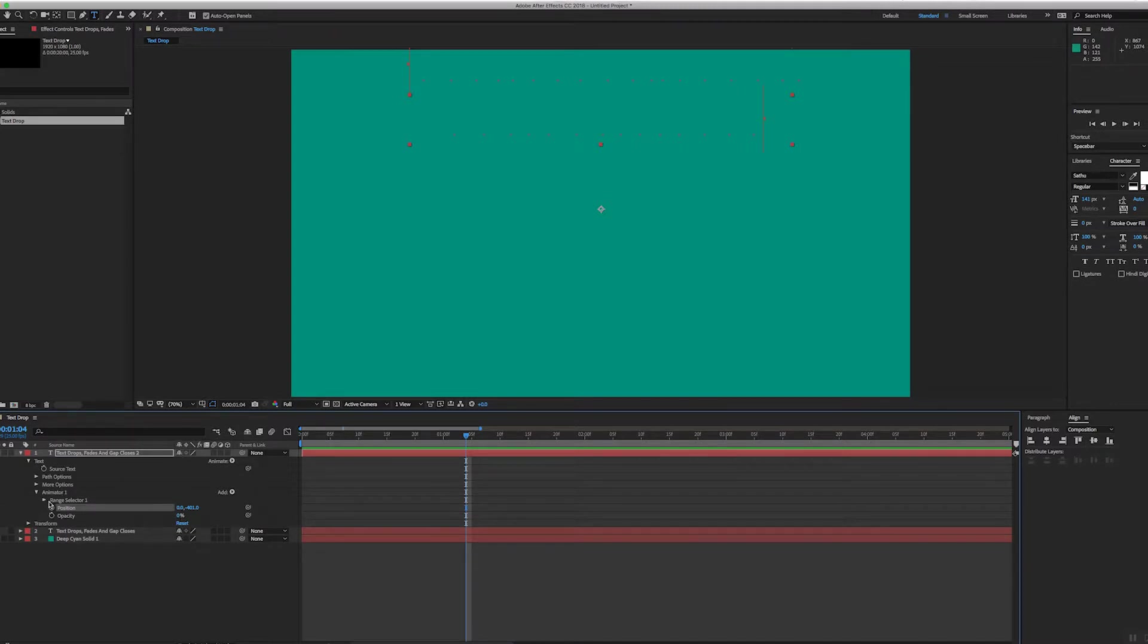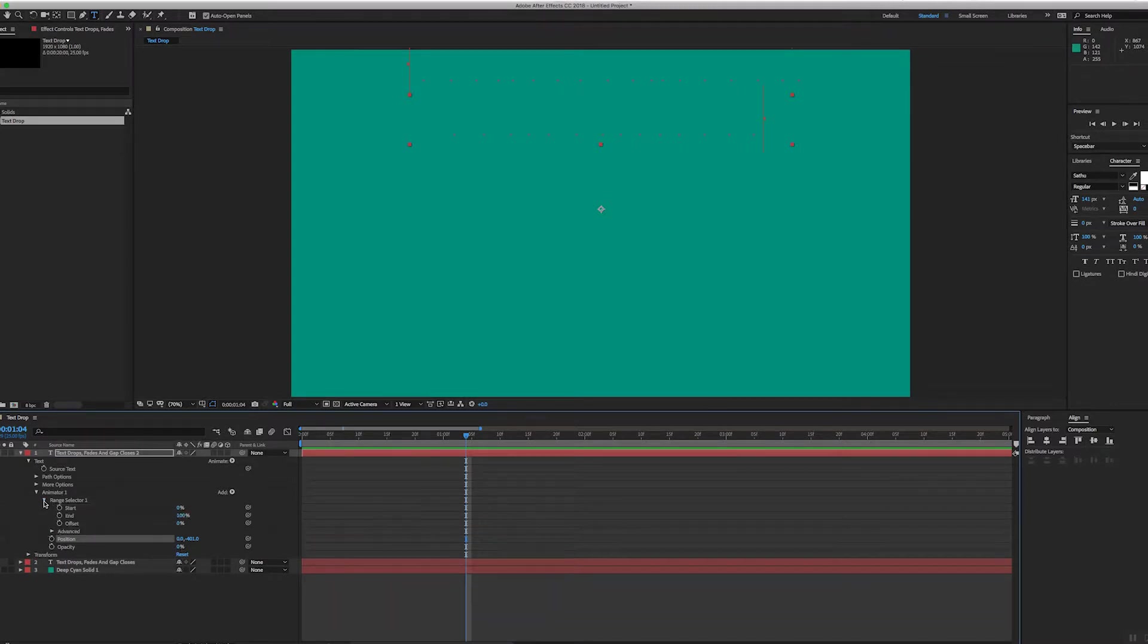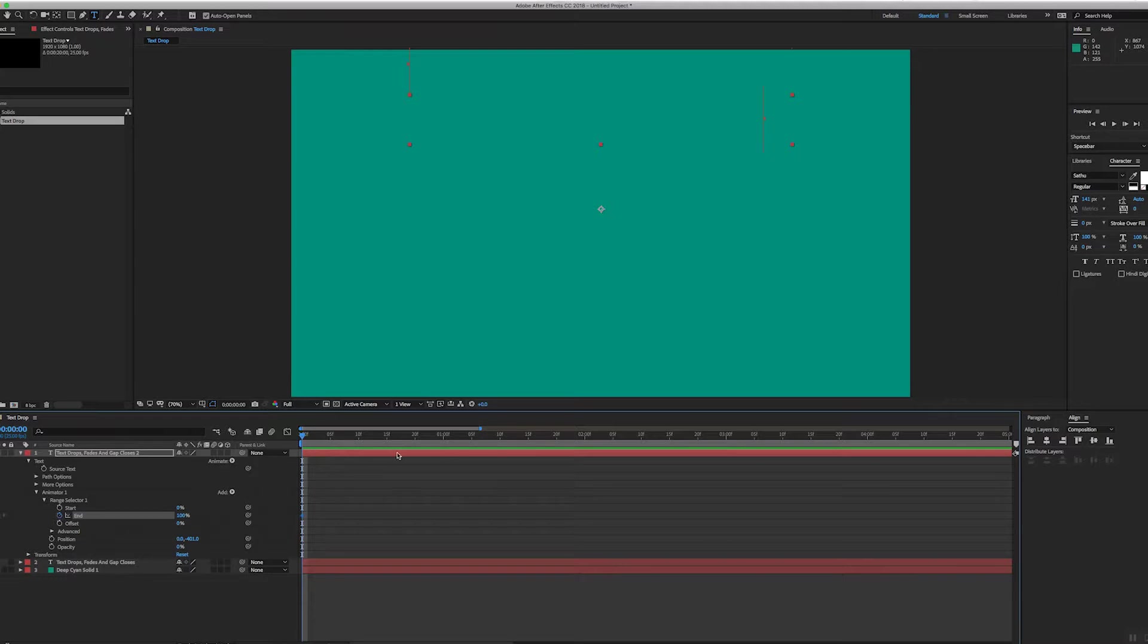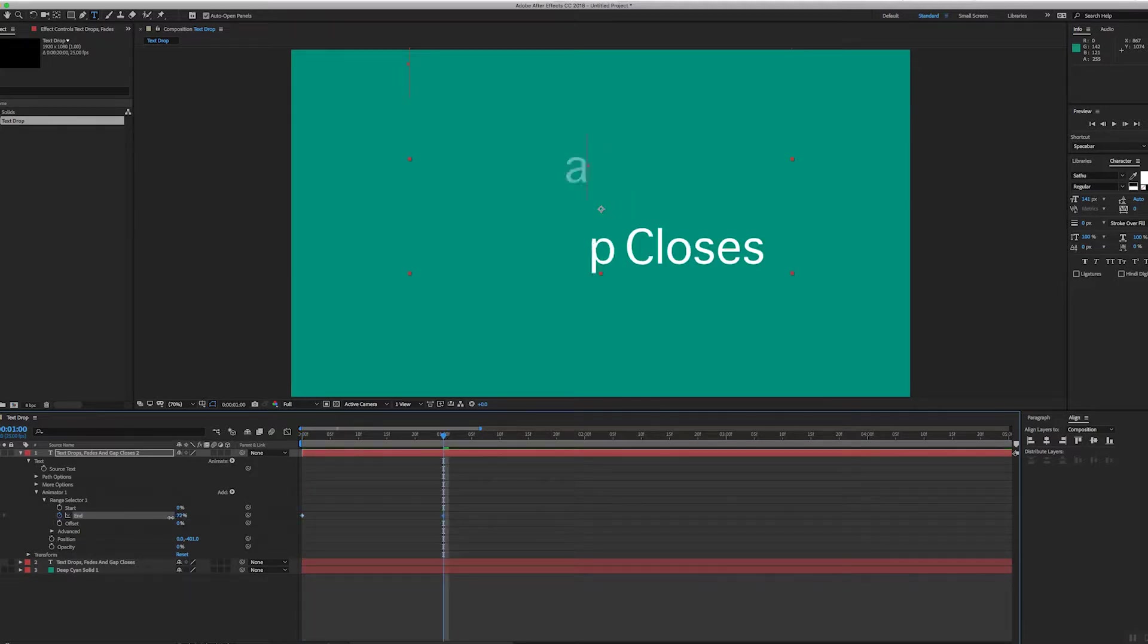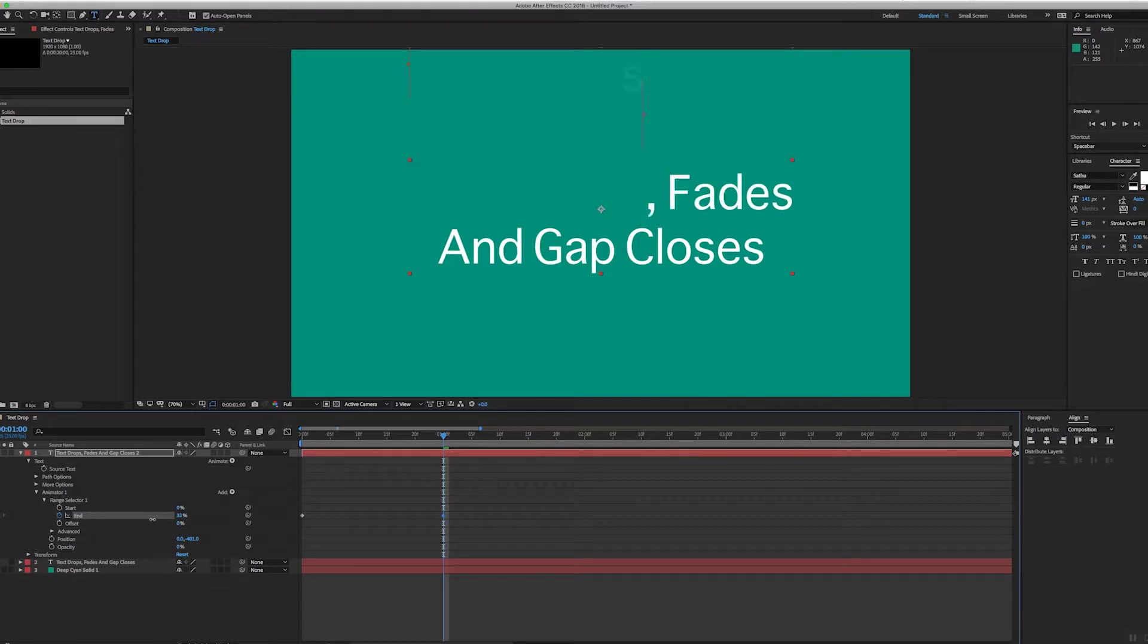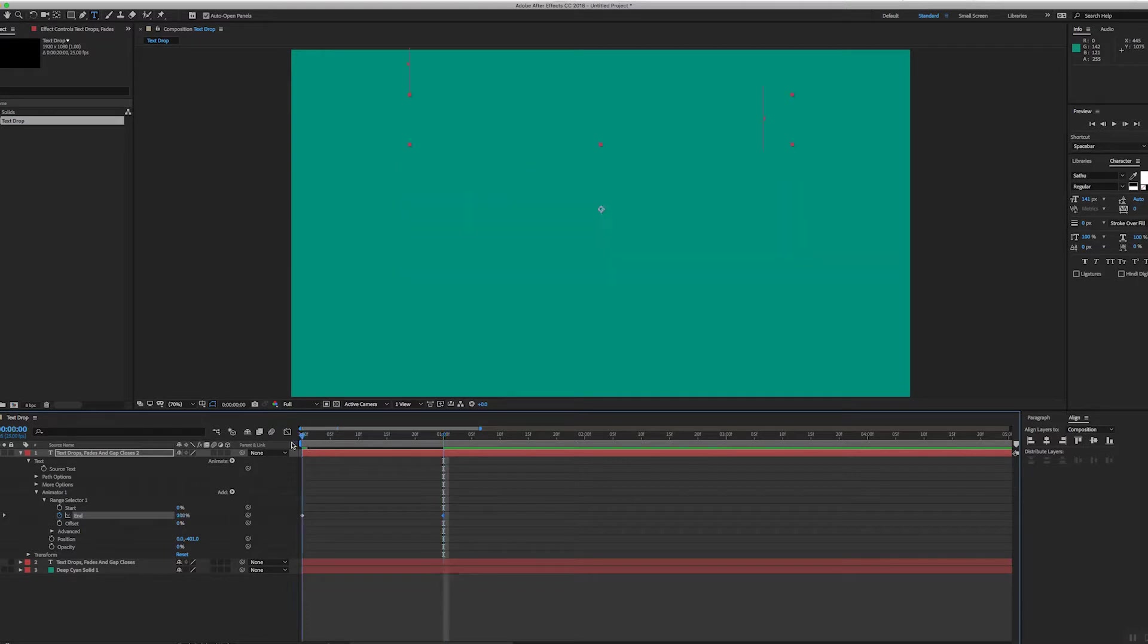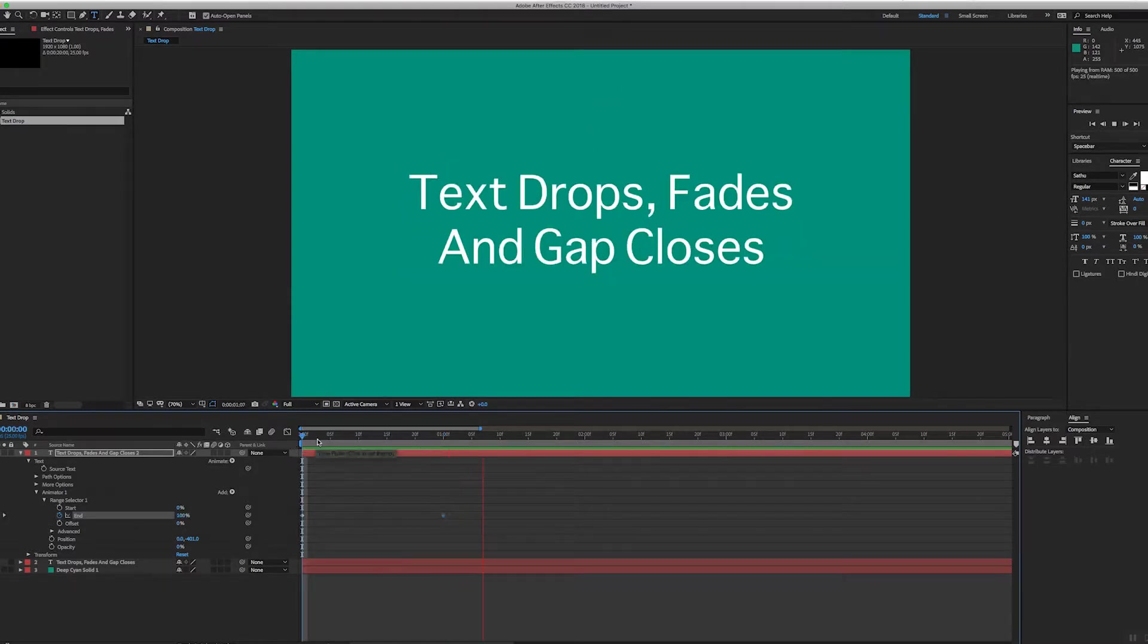But if I open up my range selector here, what I'm going to do is set a keyframe here for the end at 100%, and then just jump back to where I was and keyframe this back to zero. So as I keyframe it back to zero, all these letters fall in and the position changes. Okay, but I don't want it to look like that.